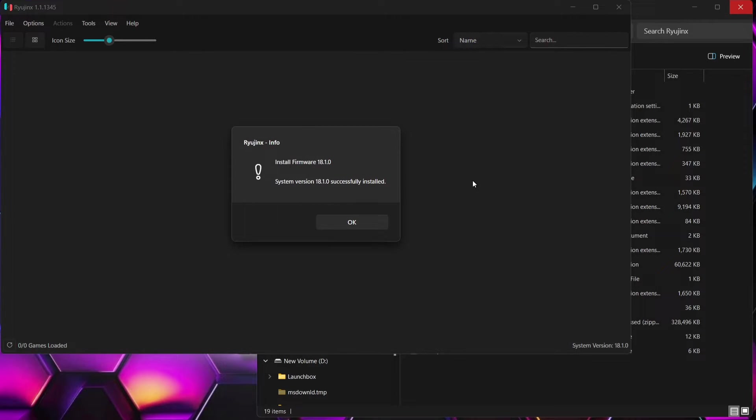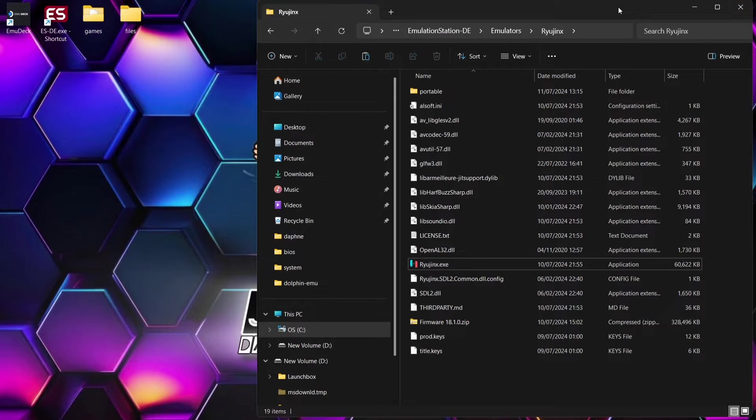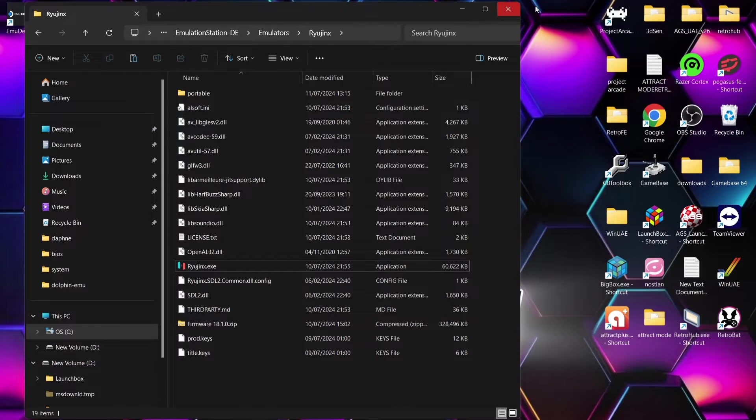Okay, install firmware successfully installed. We're going to press okay on this. Next thing we need to do is close out of Ryujinx and what we're going to do is just put our Switch games into the correct place.